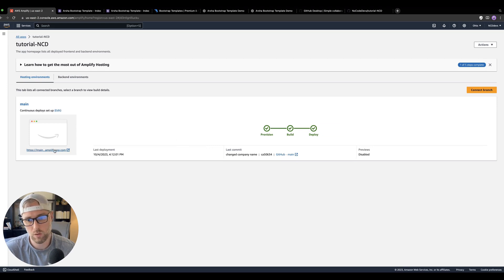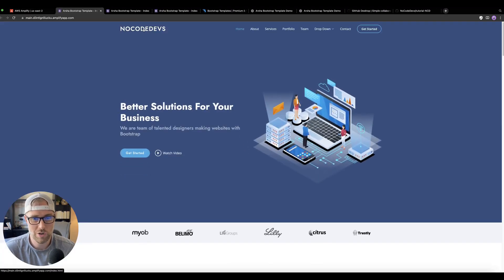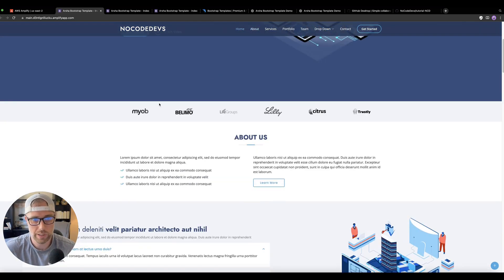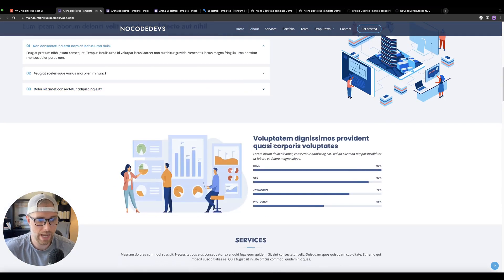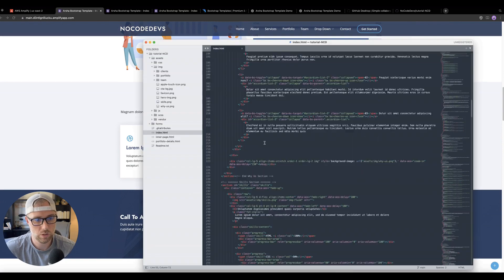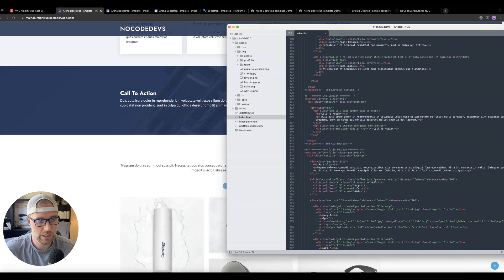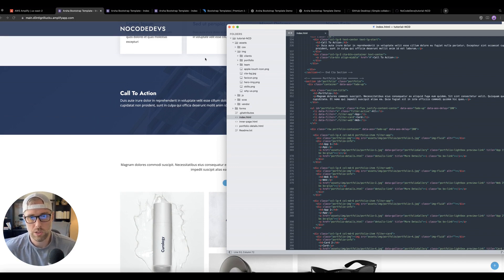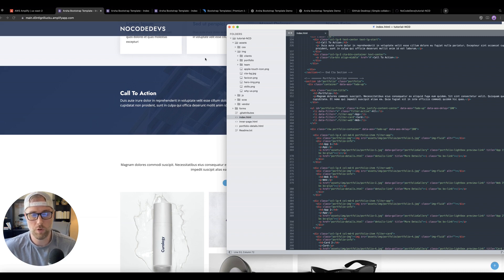It looks like it's deployed — let's click the link again. 'No Code Devs' is now showing as the header and logo on this site. We could go through the whole site and make all these changes — change the URL for the video, change logo files, change the About Us. Everything is super easy to change by looking through the HTML file. In just about 15 minutes, we've completely installed, built, and launched a website on Amazon Web Services using the Amplify service. I'll put all the links in the description. Hope it was helpful — be sure to comment with any questions and subscribe for future videos.